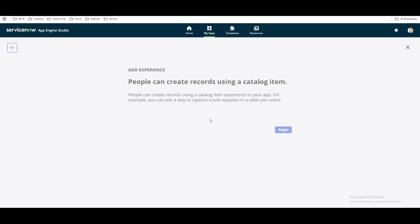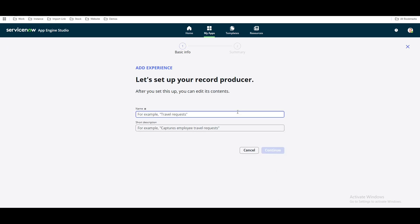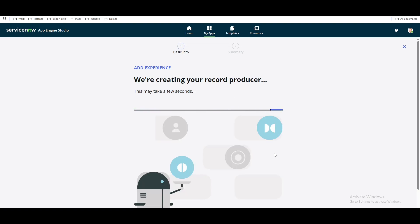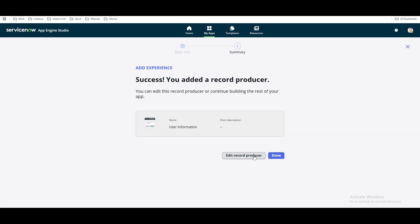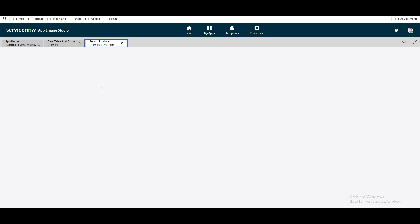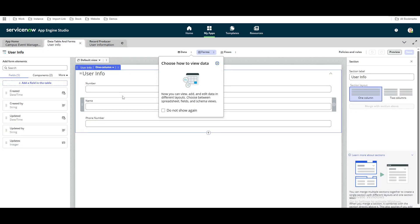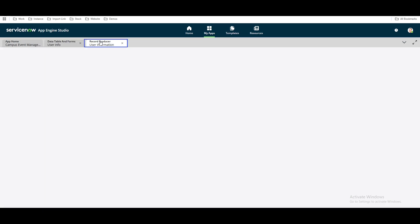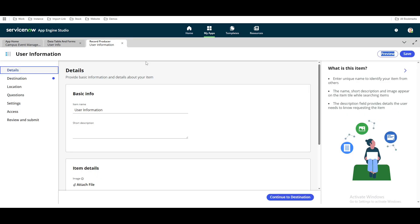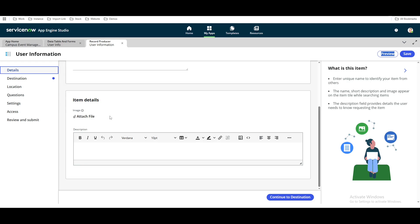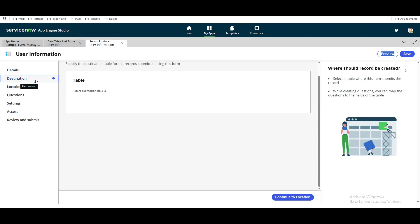Let's select 'Record Producer.' We'll call it 'User Information.' This will be our catalog item. You can put a short description if you want. This is going to be our new record producer. We'll edit the record producer. Whenever somebody orders this form, the data will be inserted into our table. We'll define that in this record producer. The first field is the item name — we put 'User Information.' You can add an attachment file. For destination, we set where the record will be created — in our case, it will go to the user information table.